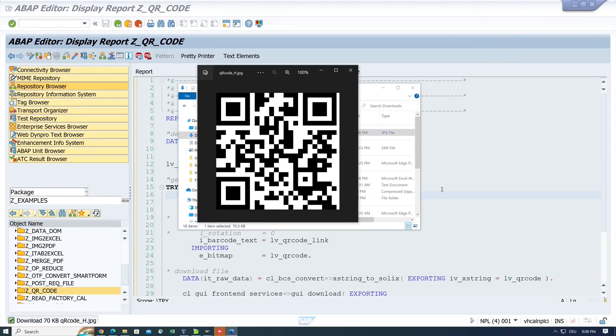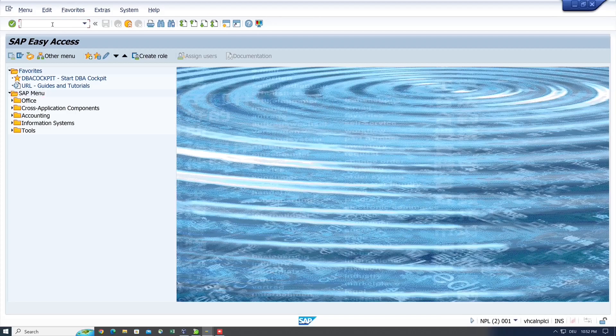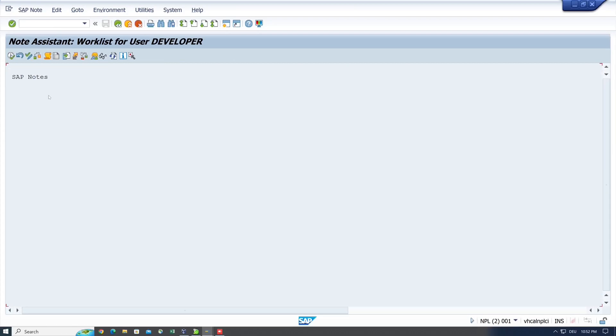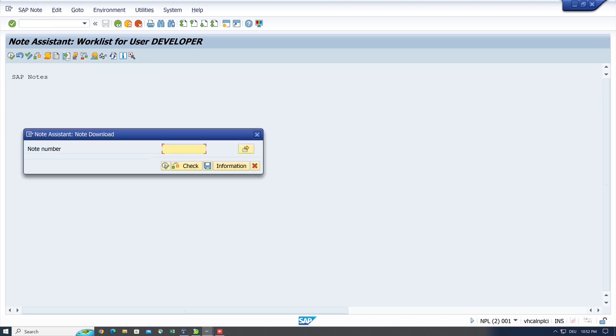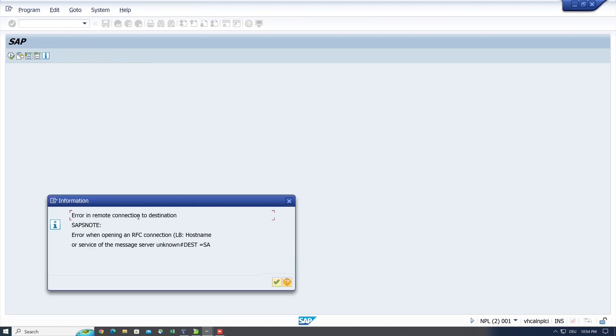Normally, SAP notes are imported via the transaction SNOTE. Here you can search for notes by note number and download it. I type here, for example, the note number 2790500, click on the icon, and in my test system I got an error because we have no valid RFC connection here.